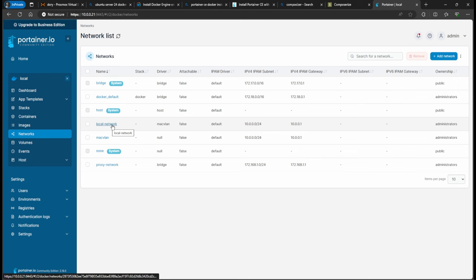That's all for Part Two. In Part Three we're going to go over setting up an SMB share, also known as a network share, and we'll also be setting up ACLs to manage file permissions. Make sure to like and subscribe — you don't want to miss the next video. Drop any questions in the comments, and if you watched to the end, I greatly appreciate it.